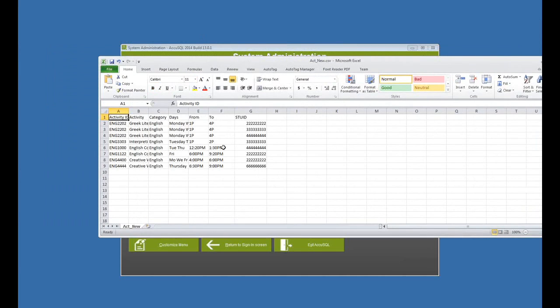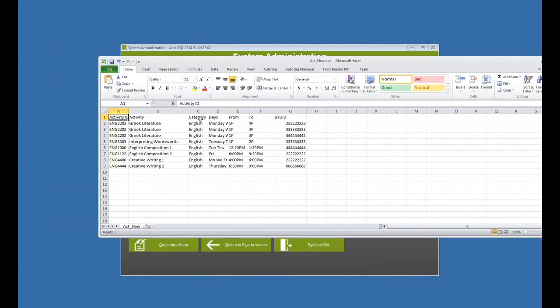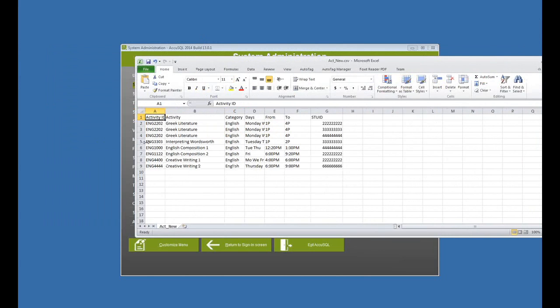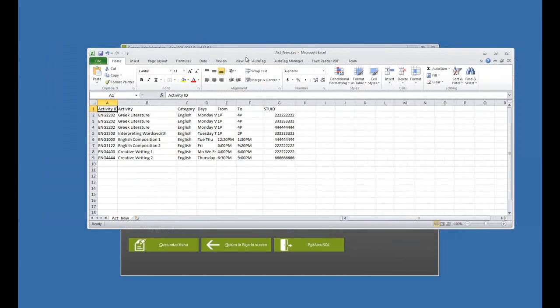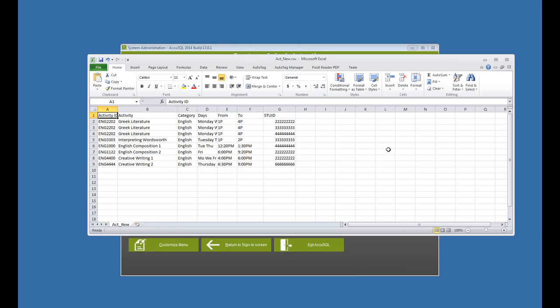Now you can see I've got Greek literature, for example. You see I have that repeated three times, and I have a schedule from 1 p.m. to 4 p.m. for various students. Now why do I have that in there three times is because I want to show you, you can combine the class schedule import with a registration import. So I'm going to use this to register my students for these classes.